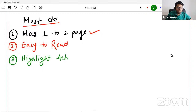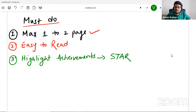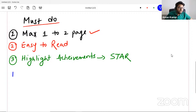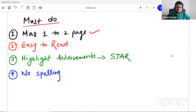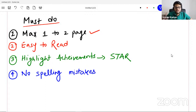Third thing you must do is highlight your achievements. How do you highlight achievements? There is a method called STAR — S, T, A, R. You have to use this STAR method to highlight your achievements. Fourth thing I have observed in fresher resumes: you must not make spelling mistakes, punctuation mistakes, sentence mistakes, or grammar mistakes. This will create a very bad impression. Run it through some software if you want to.